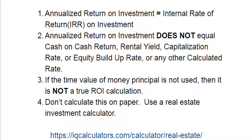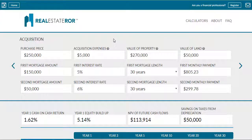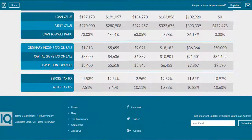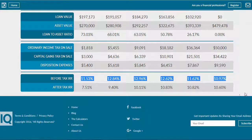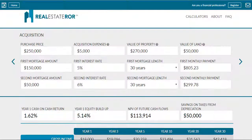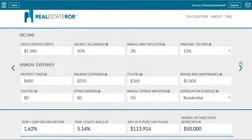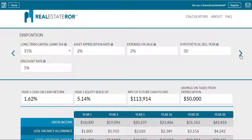Annualized return on investment is an IRR calculation and shouldn't be calculated on paper — use a real estate investment calculator for this calculation. Before you decide to use another real estate investment calculator, you need to understand that all of the calculations done in our real estate investment calculator allow you to compare return on investments between your different investments. One caveat: the accuracy of your return on investment calculations always depends on your ability to project or estimate your real estate investment information accurately. Garbage in, garbage out, as the old saying goes.